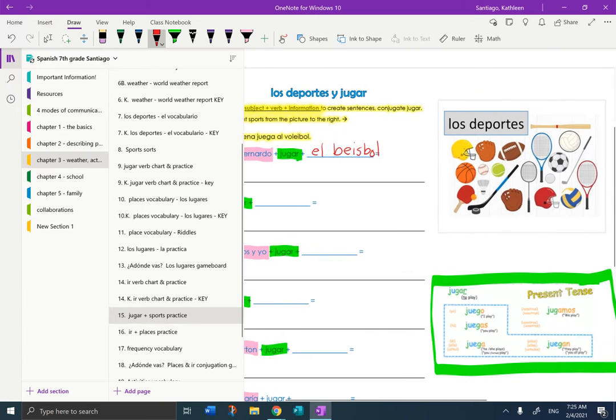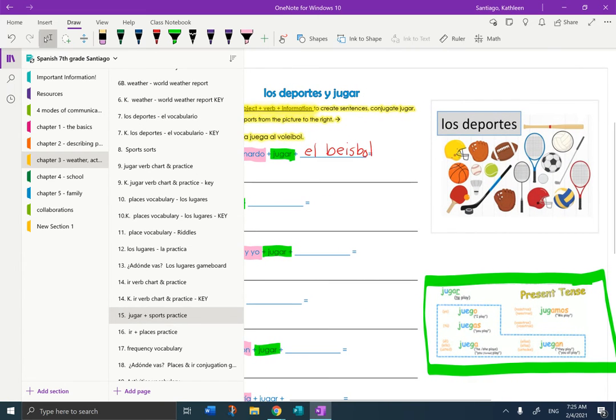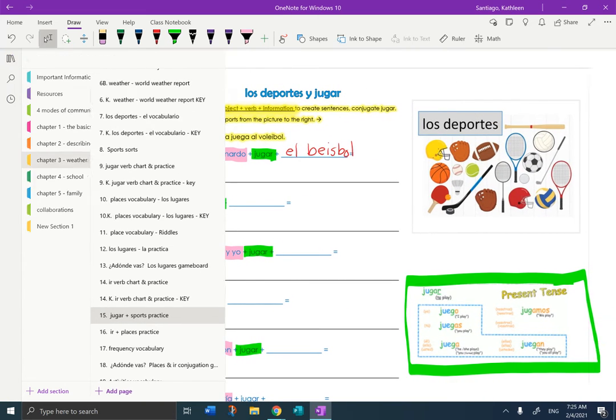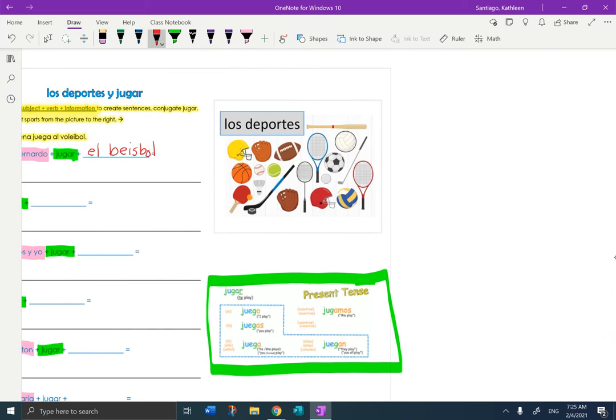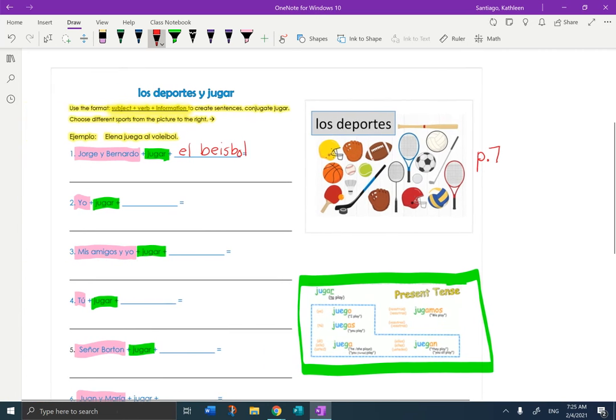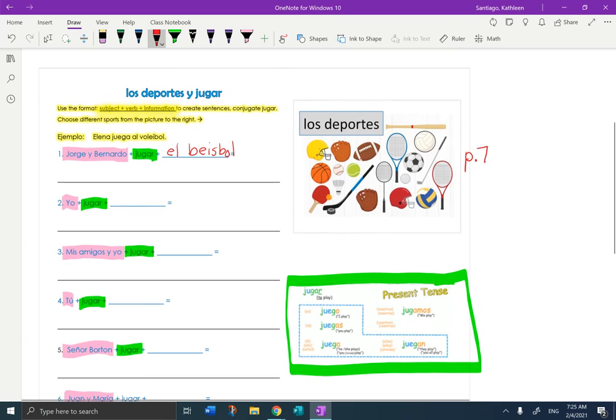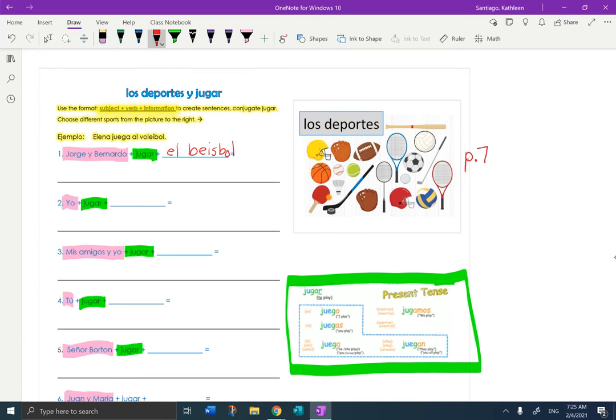So I'm going to write next to this. Page seven, if you need it. Pagina siete. So now I'm ready to actually write the sentence. To write the sentence, I need to rewrite the people.